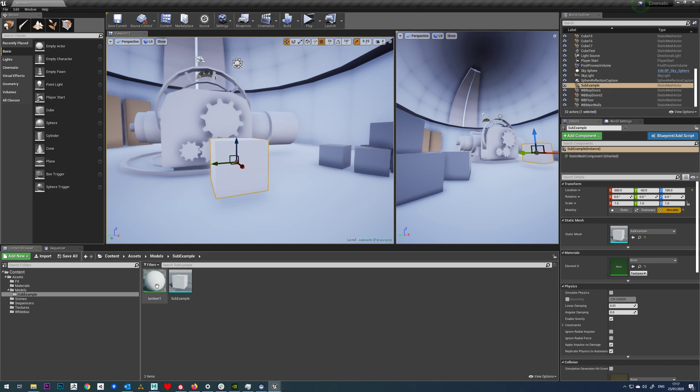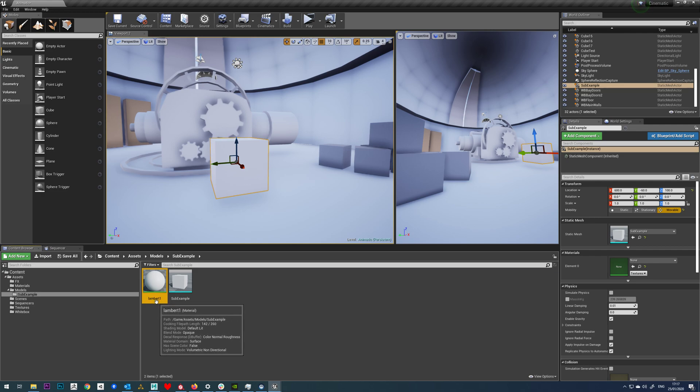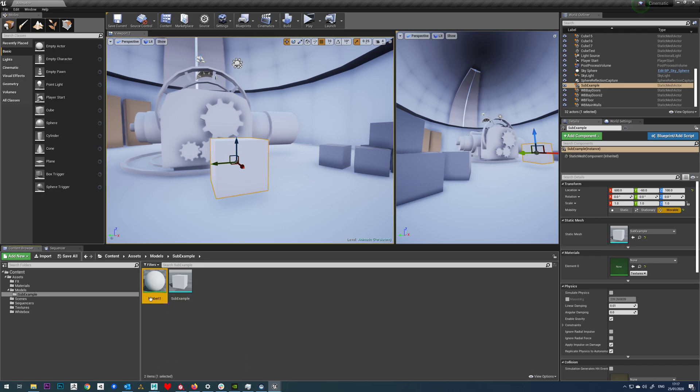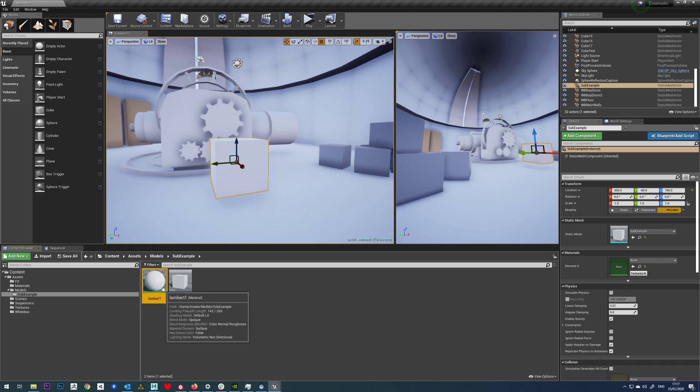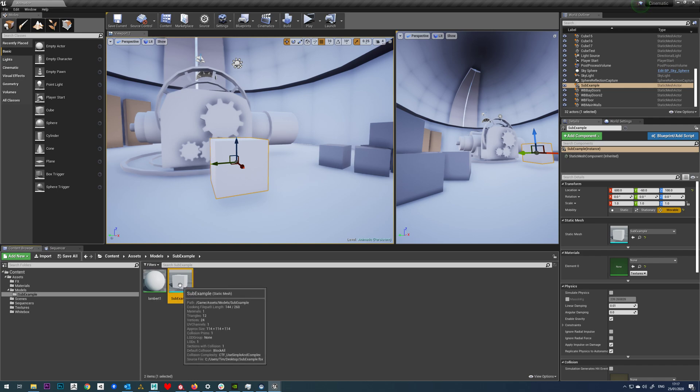And the second reason is because sometimes Substance can get confused if you've got the same name material on the same object in the same folder, so it can end up recording over your textures with ones for your new model.